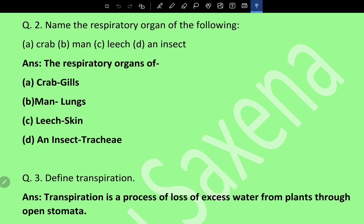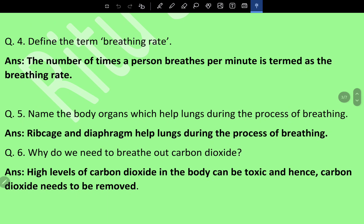Define transpiration. Transpiration is the process of loss of excess water from plants through open stomata.